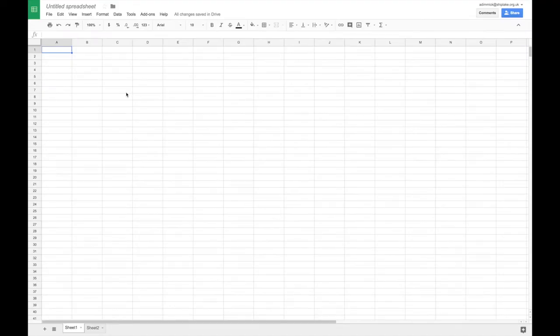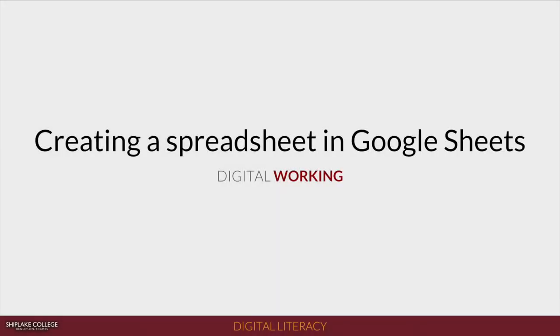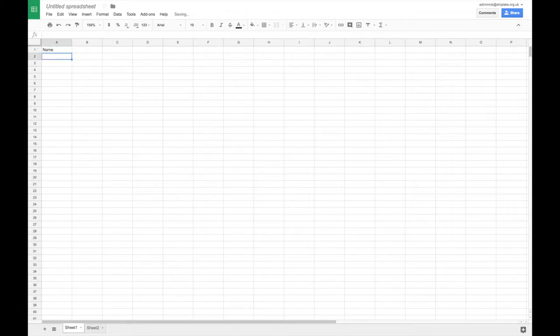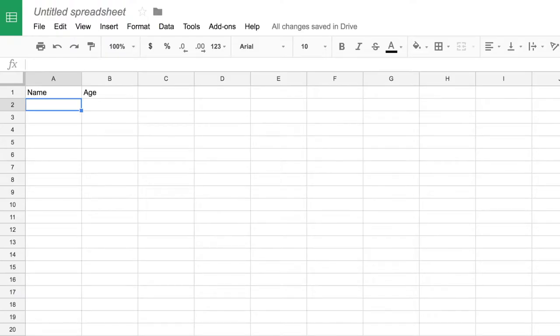To enter a value into one of your cells, you simply need to click on the cell to highlight it and start typing. For this demonstration I'm going to create a list of people and their ages. So we normally start a column with a header which is a label which identifies the data or values in that column, and then we put our actual data beneath the header.